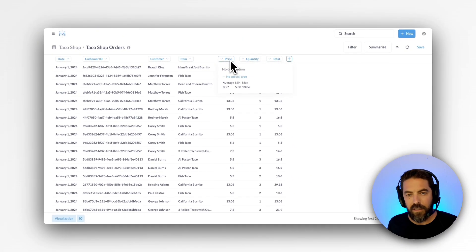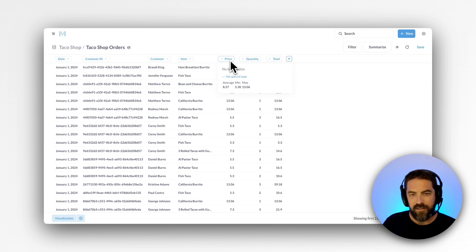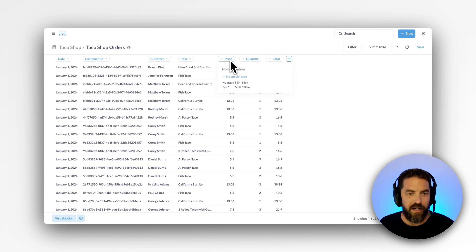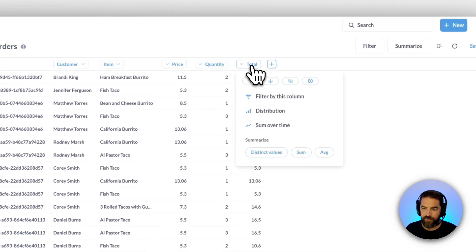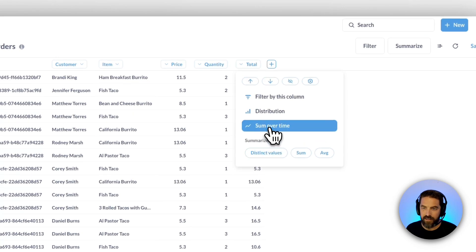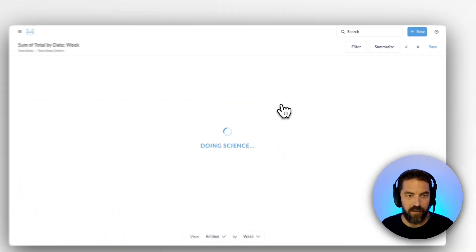But say I don't know SQL, I want to see our sales over time. How could I do something like that? Well, I could just click on total and I can say sum over time.